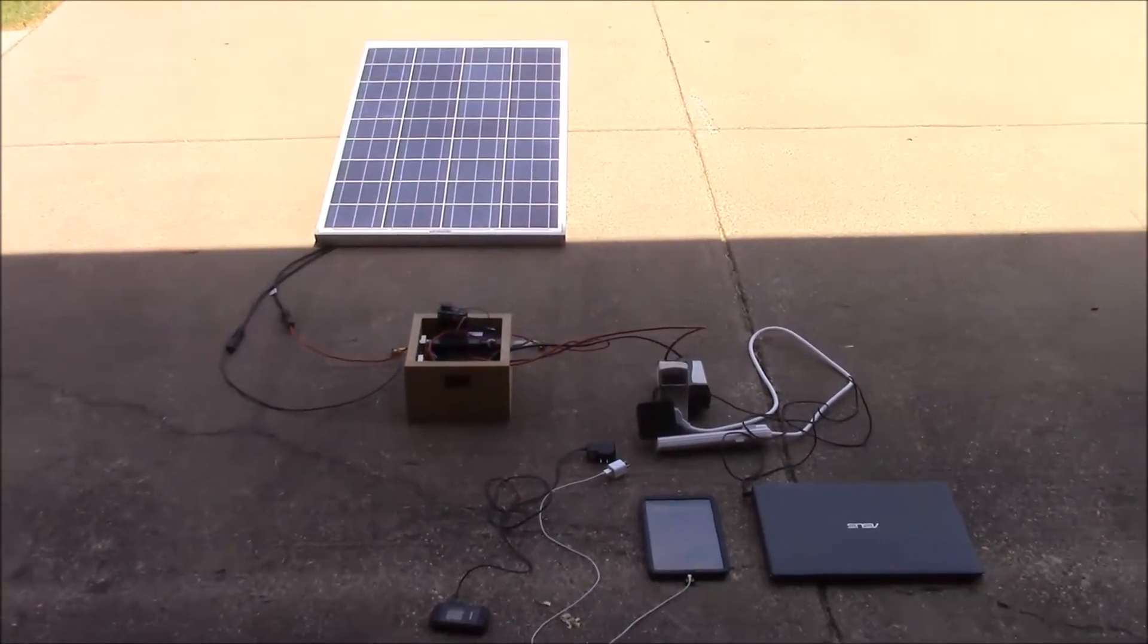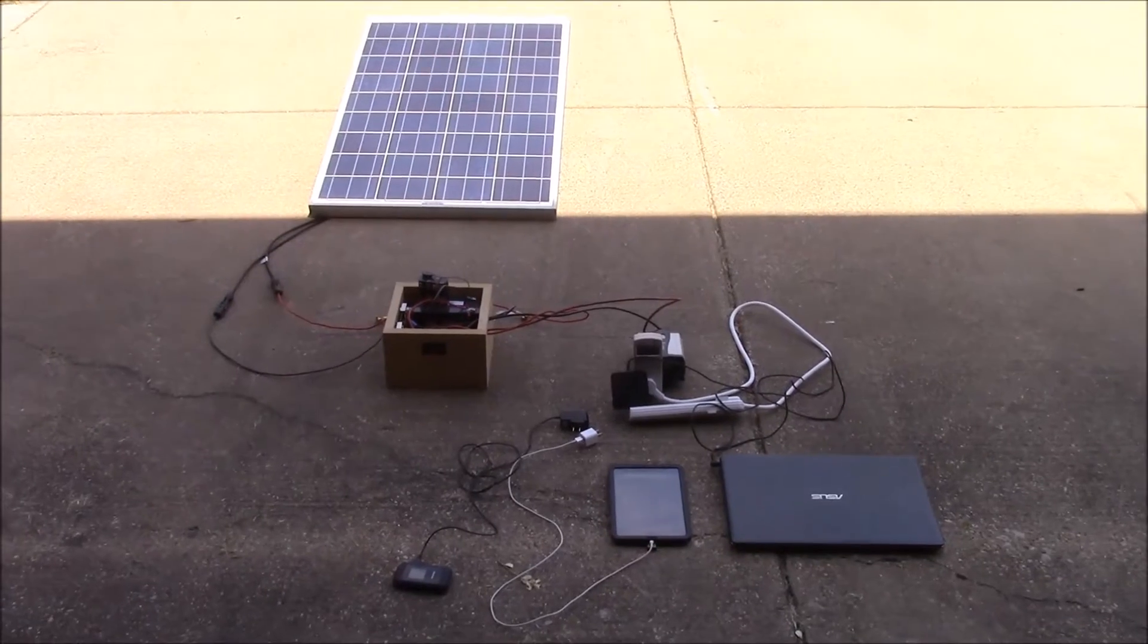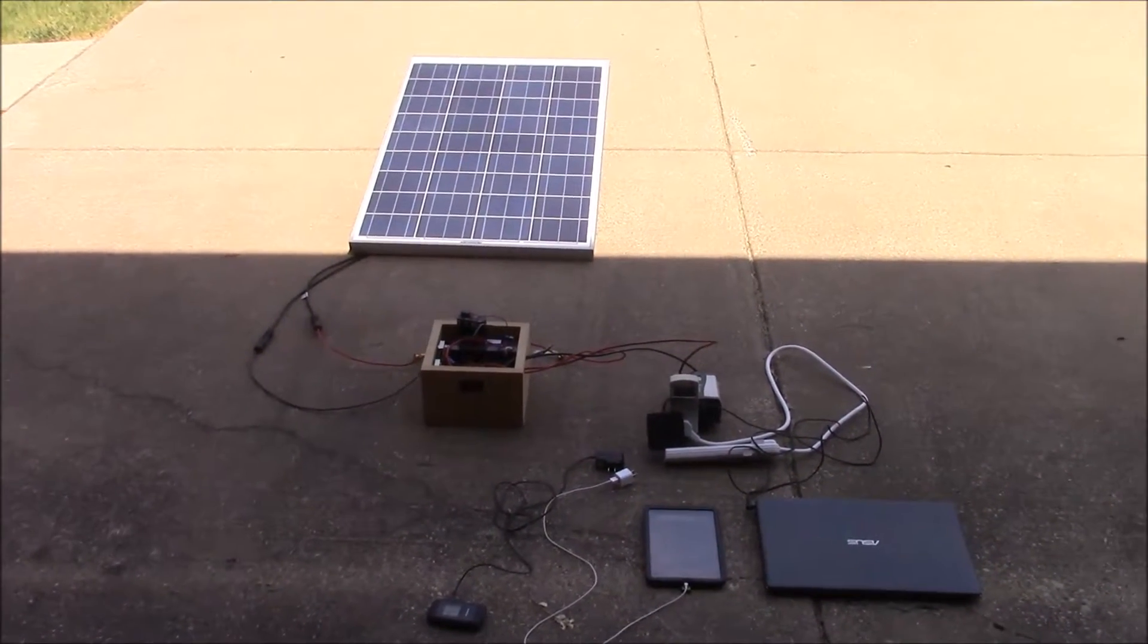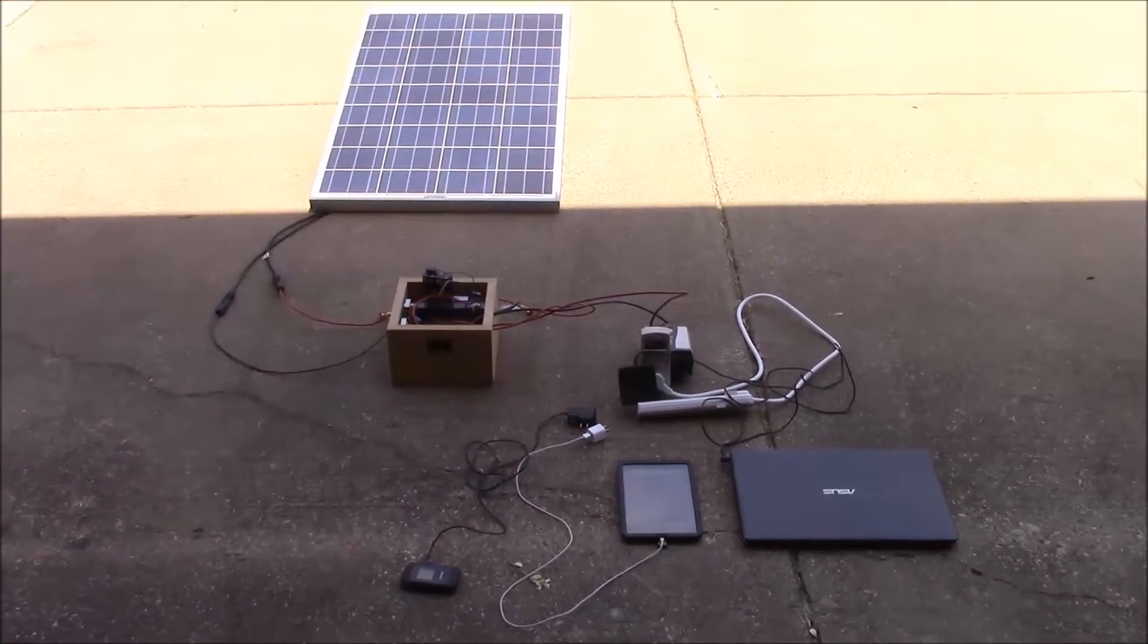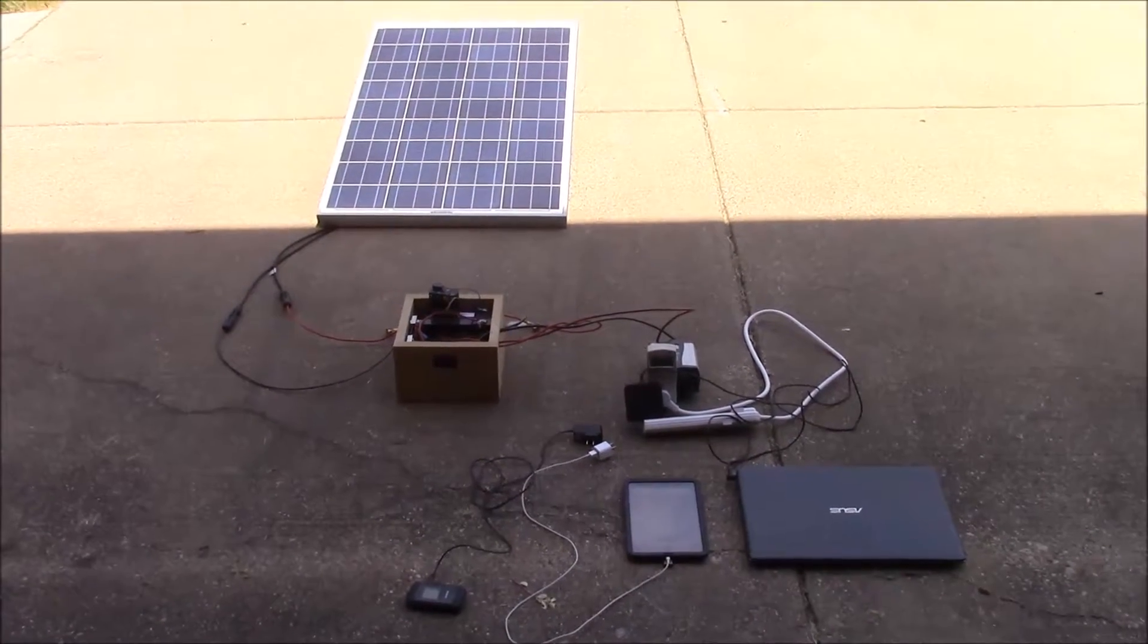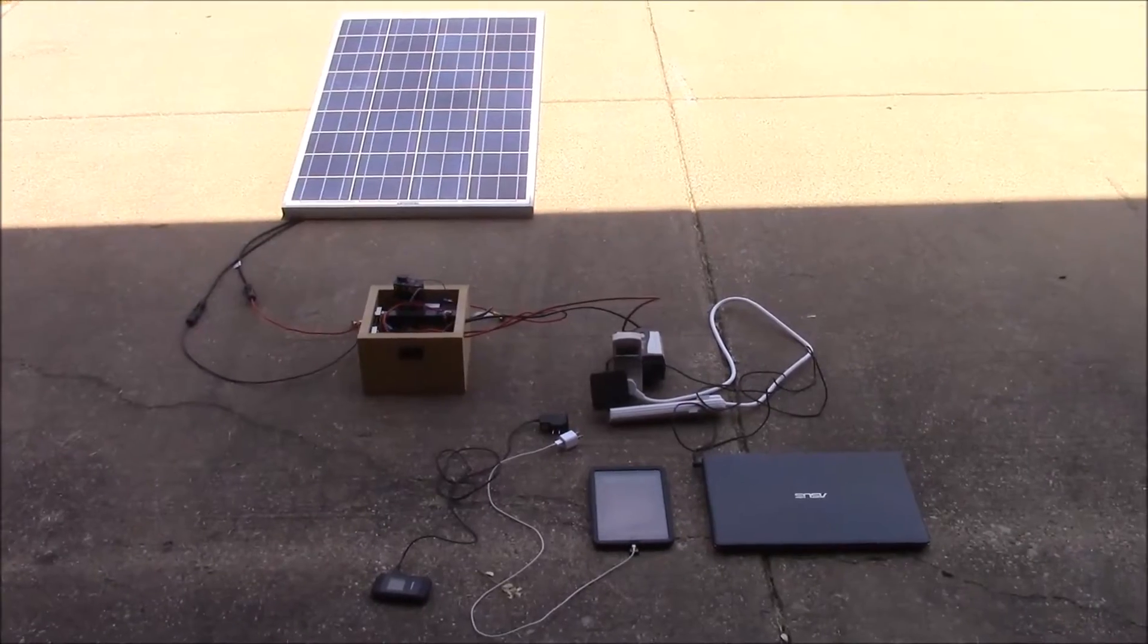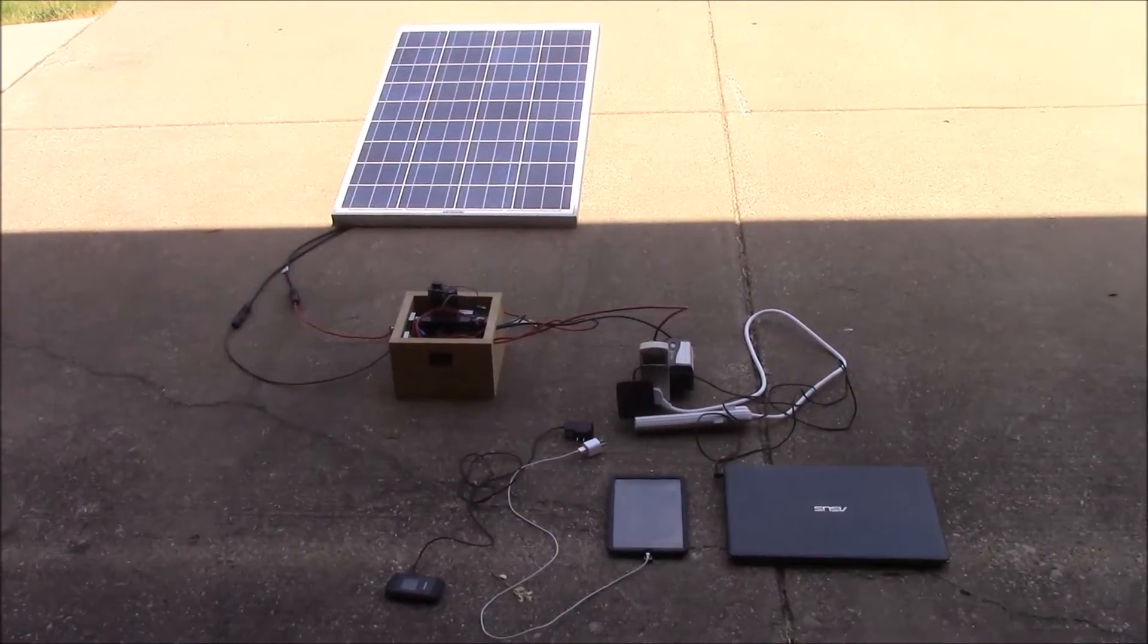These obviously aren't going to be critically important if we're in a disaster type scenario, but what if you're out boondocking in your RV or you're at an off-grid cabin or on vacation or something like that? I get a lot of questions about how much solar do I need to power my electronic devices.